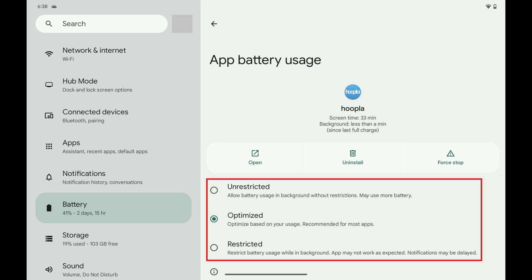An unrestricted setting allows battery usage in the background and will almost certainly use more of your battery. An optimized setting optimizes an app's battery usage based on your usage of that app. A restricted setting restricts an app's battery usage while running in the background. The downside associated with the restricted setting is that notifications associated with that specific app may be delayed.